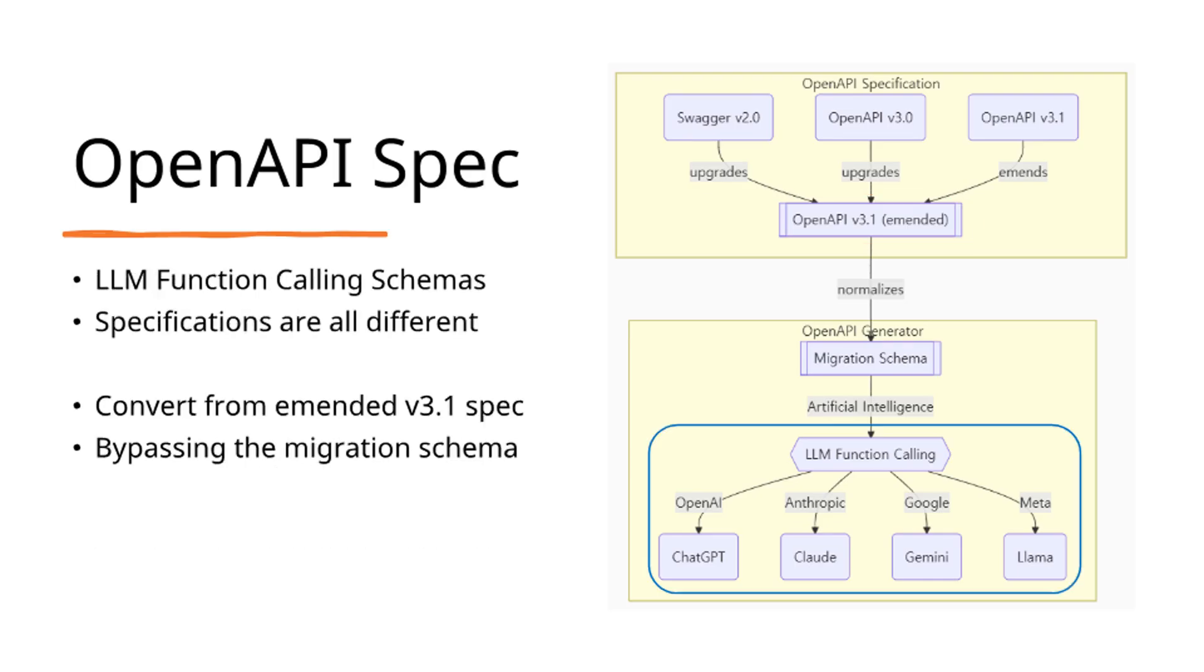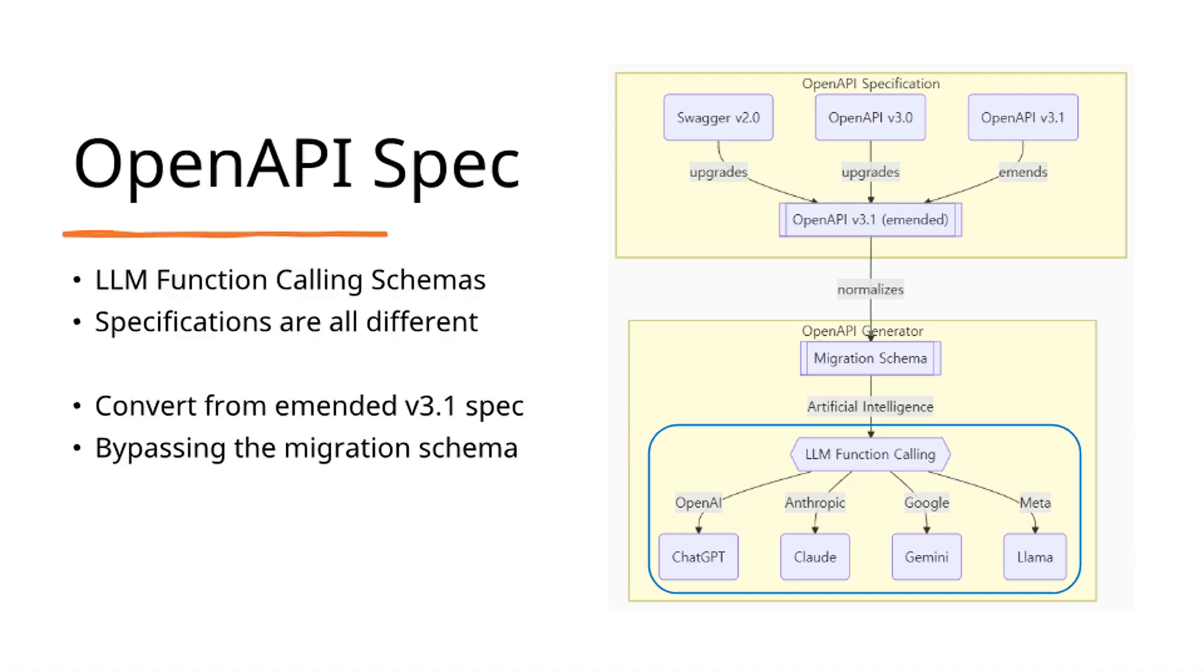Conversion to LLM function calling schemas begins with the enhanced OpenAPI v3.1 specification. However, LLM function calling schemas vary significantly by provider—OpenAI, Claude, and Gemini each maintain distinct, incompatible specifications. To resolve this incompatibility, Agentica employs an intermediate migration schema that facilitates conversion to each model's specific schema requirements.